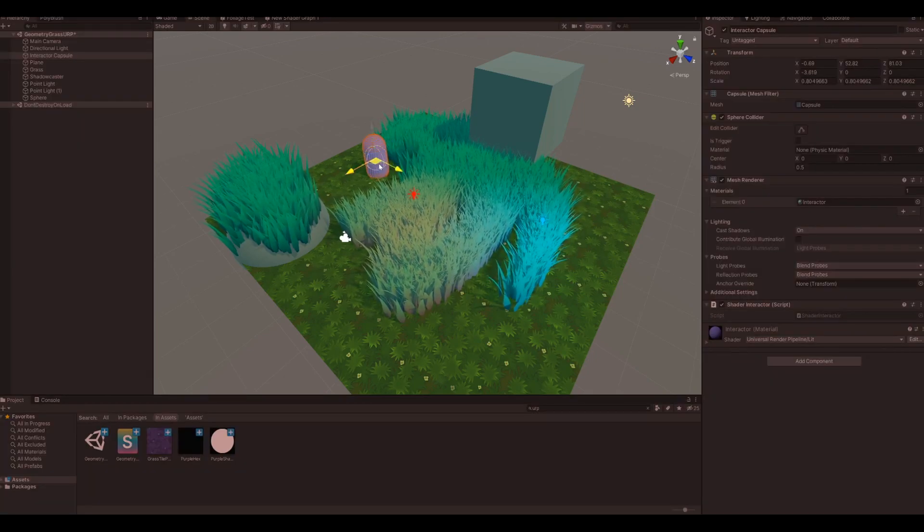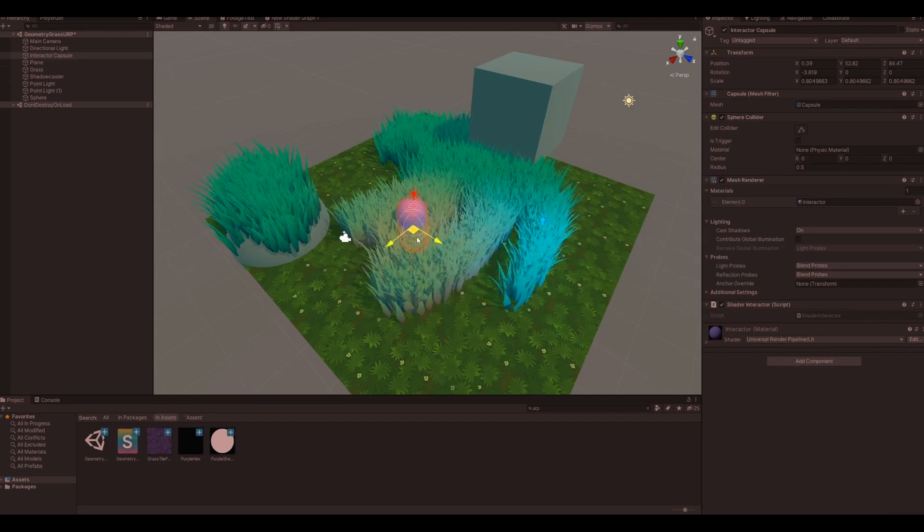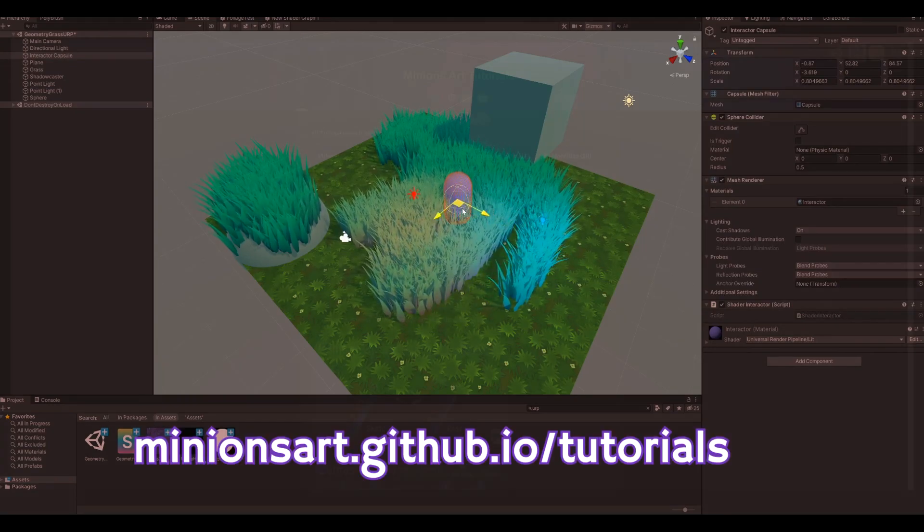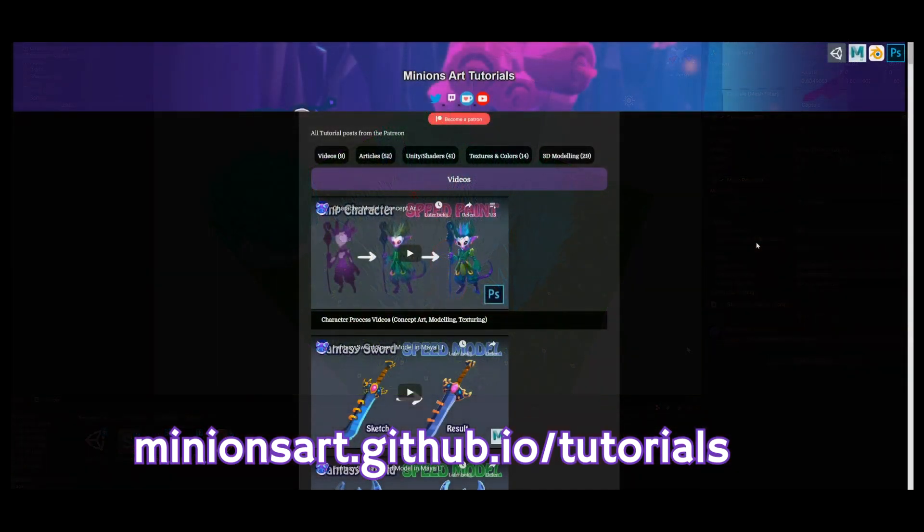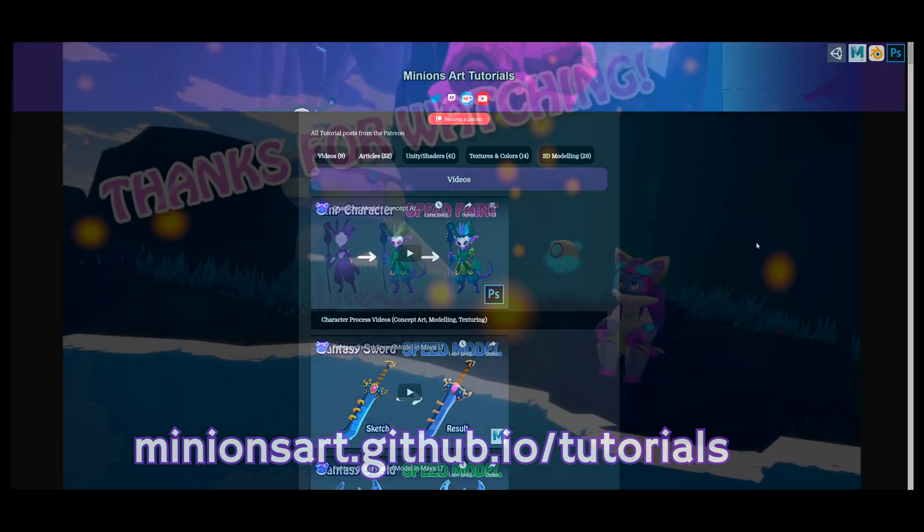That's it from me for today. Thanks for watching and have fun! If you want more tutorials, please check out my github page. I've got tons of posts and articles about stylized 3D and effects in Unity there.